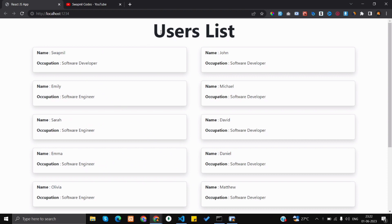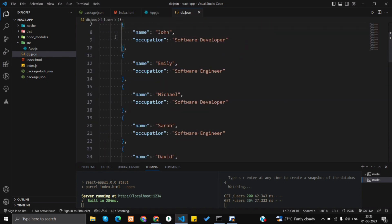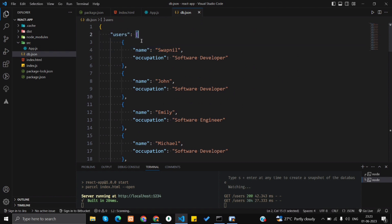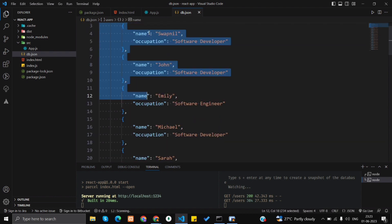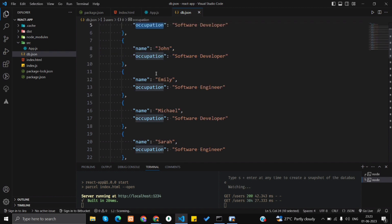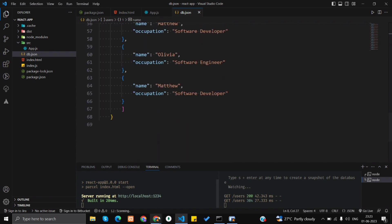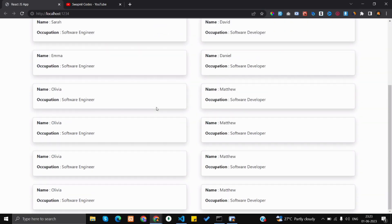Before that, let me give you an overview of what we are going to build in the next few minutes. Here is the output — basically this data is coming from the fake REST API. Let me show you the data. Here is a db.json file, and here is the fake data inside the users object, which contains an array of objects. Each object contains a name and occupation for each particular user.